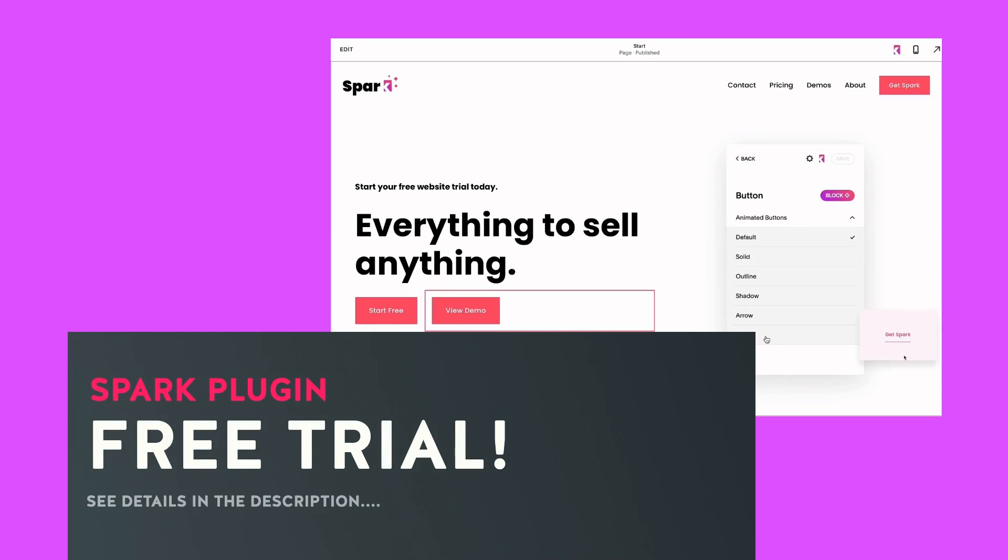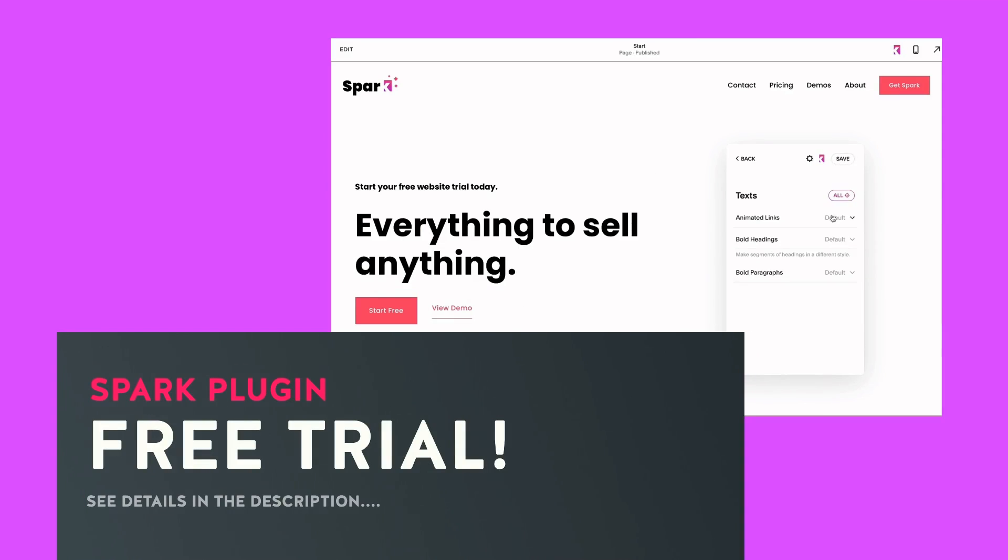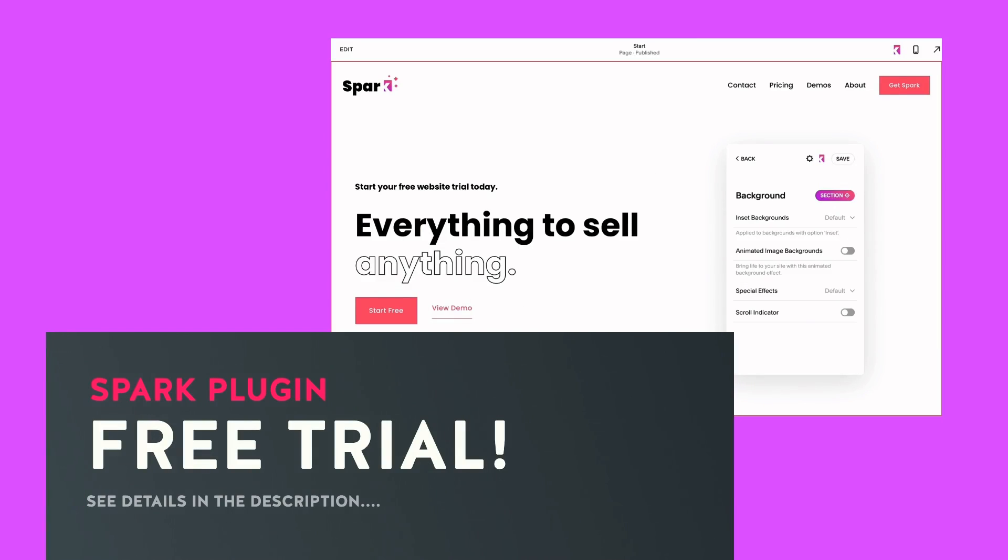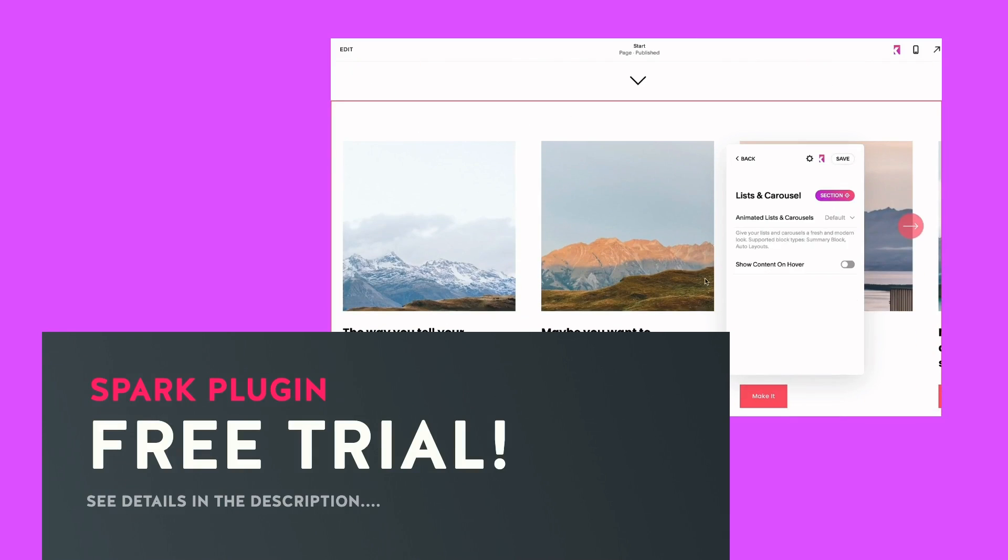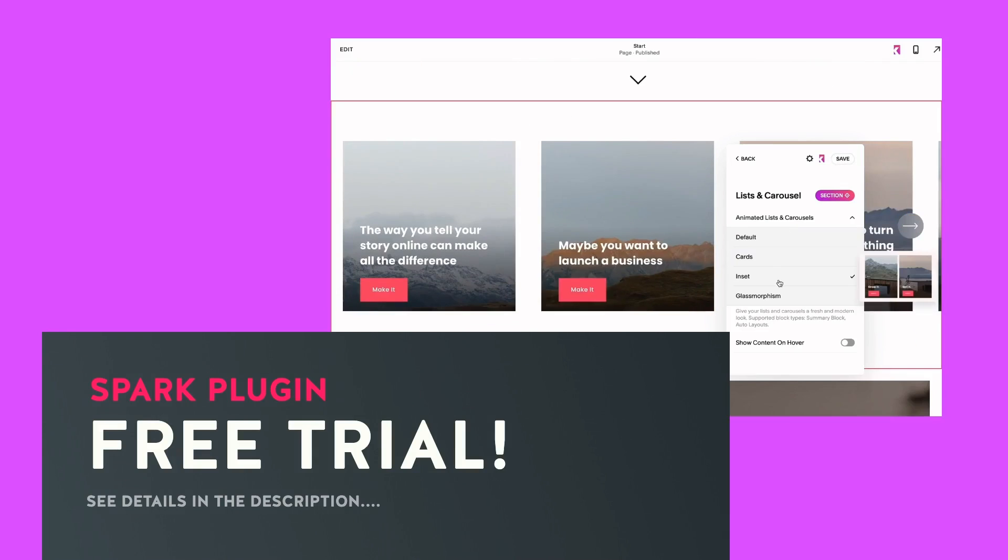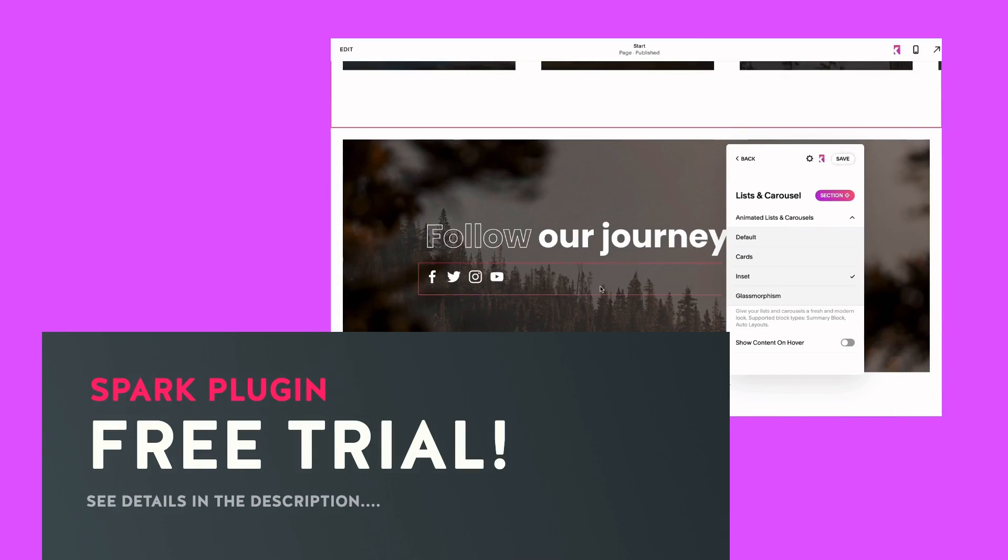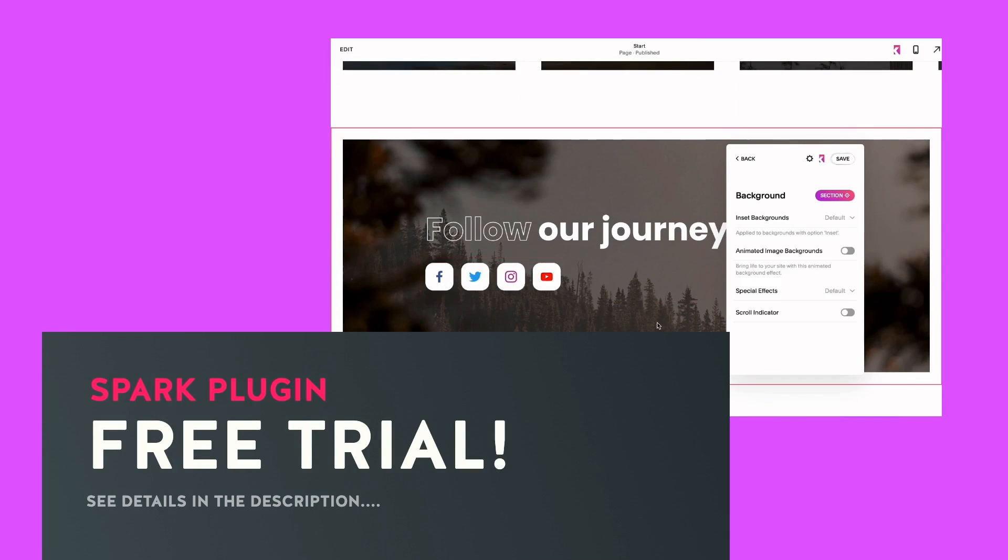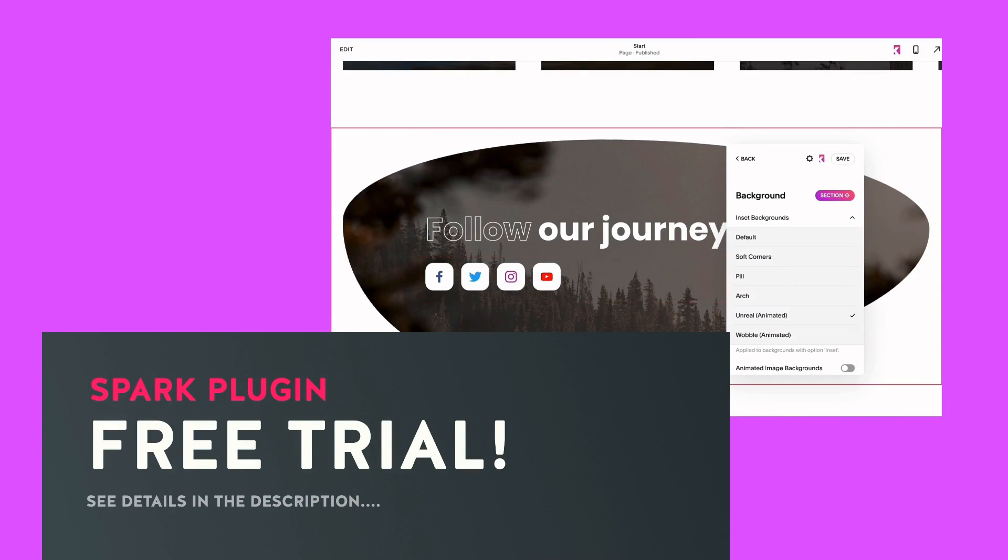Why not give Spark Plugin a try? This Swiss Army knife of an extension is baked into the admin area and can quickly turn Squarespace into a modern, engaging website. There's a link in the description.